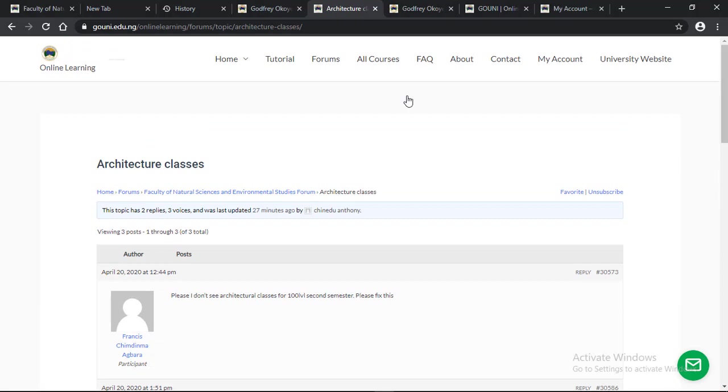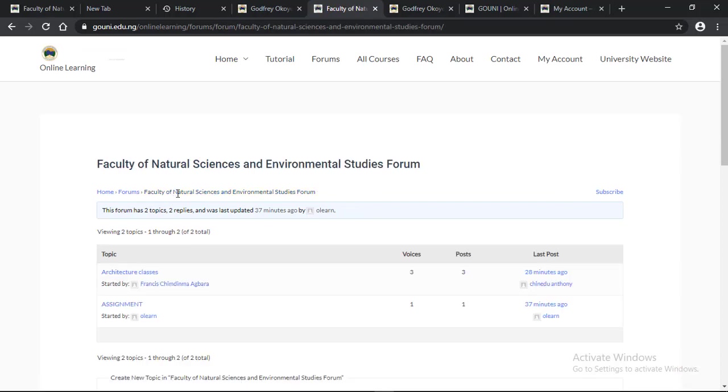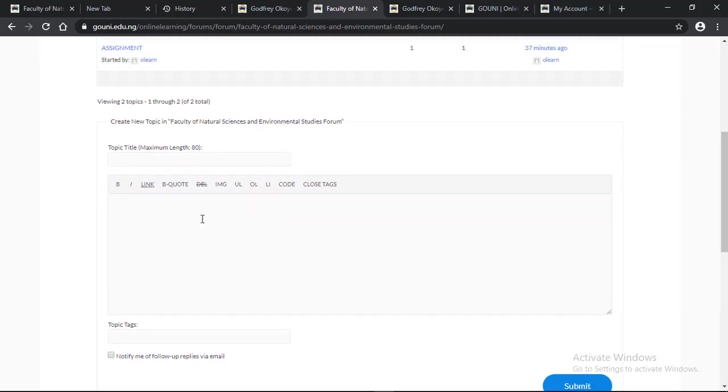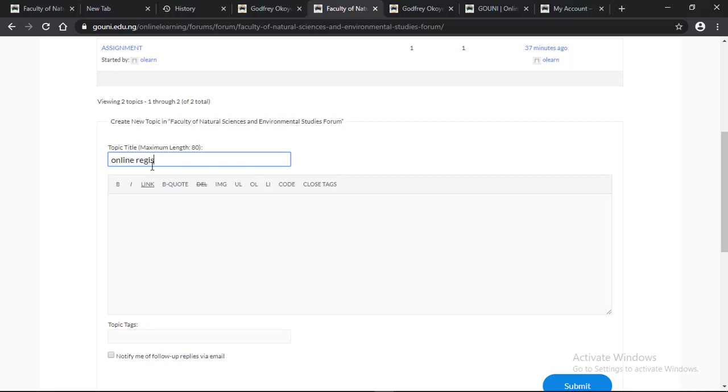But if I want to start a new topic, just go back and click on the faculty forum. When you scroll down, you type in the topic title: online registration. And the content: How do I register my courses?